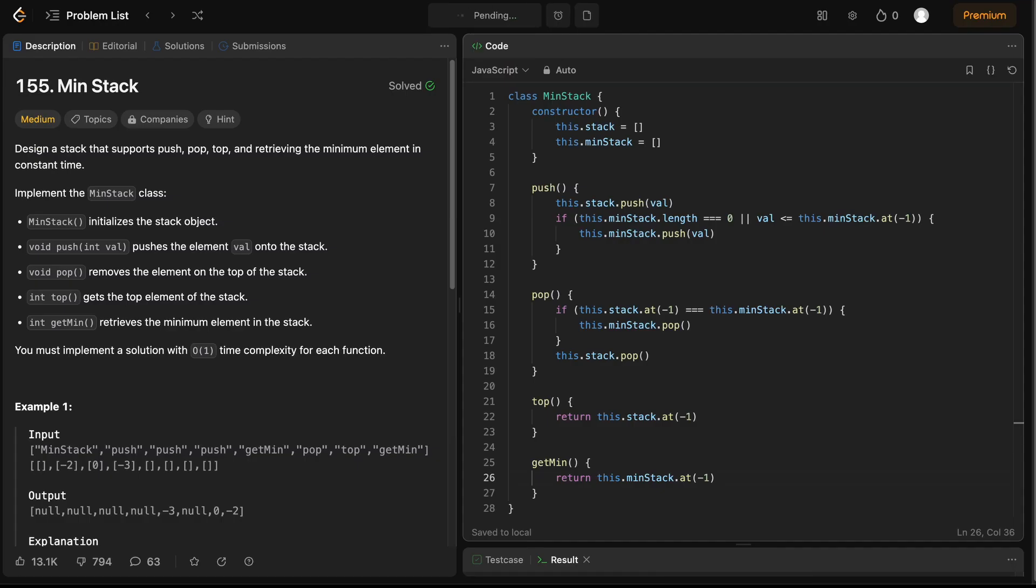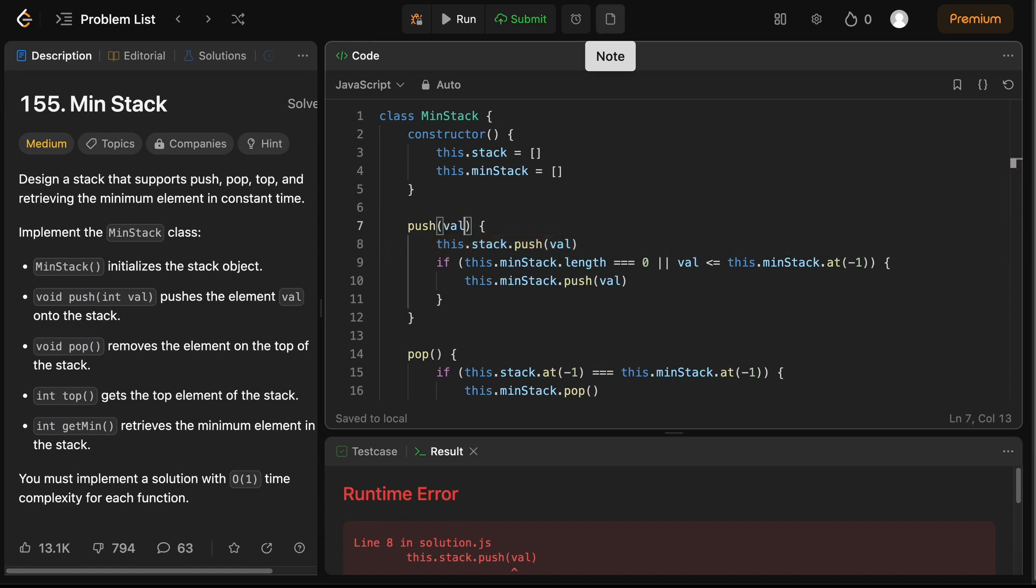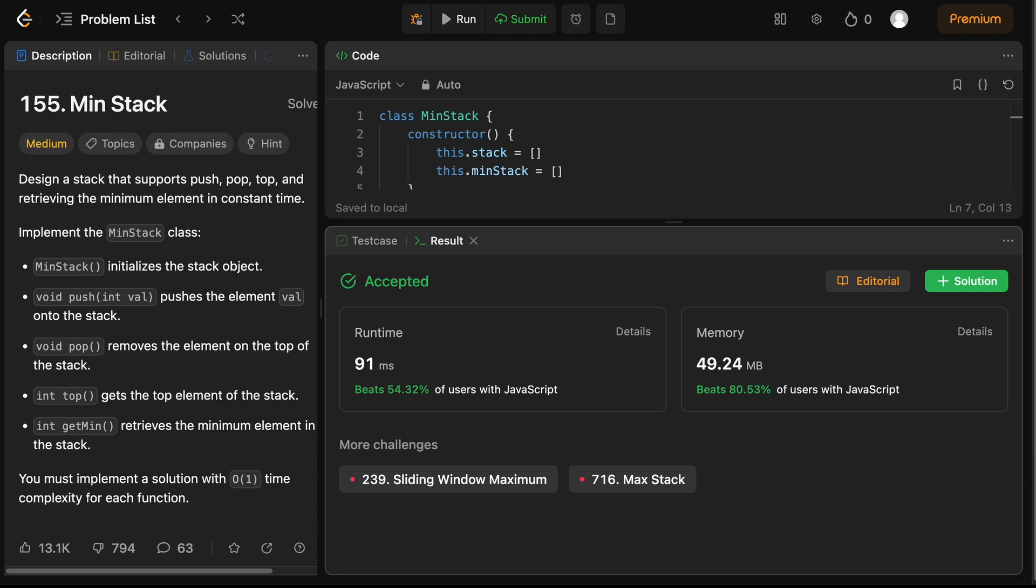Let's see if this actually works. And we have a small error here, because I forgot to pass the value to our push method. So if we pass the value and run this again. And now it passes the solution with 91ms runtime.